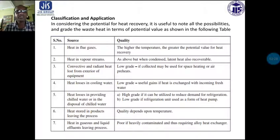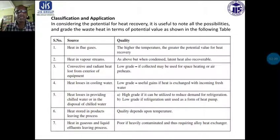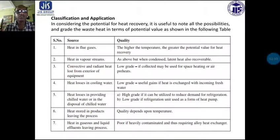Number six: heat stored in products leaving the process — its quality depends upon the temperature. Number seven: heat in gaseous and liquid effluents leaving the process, which if heavily contaminated may require alloy heat exchangers to recover the heat.